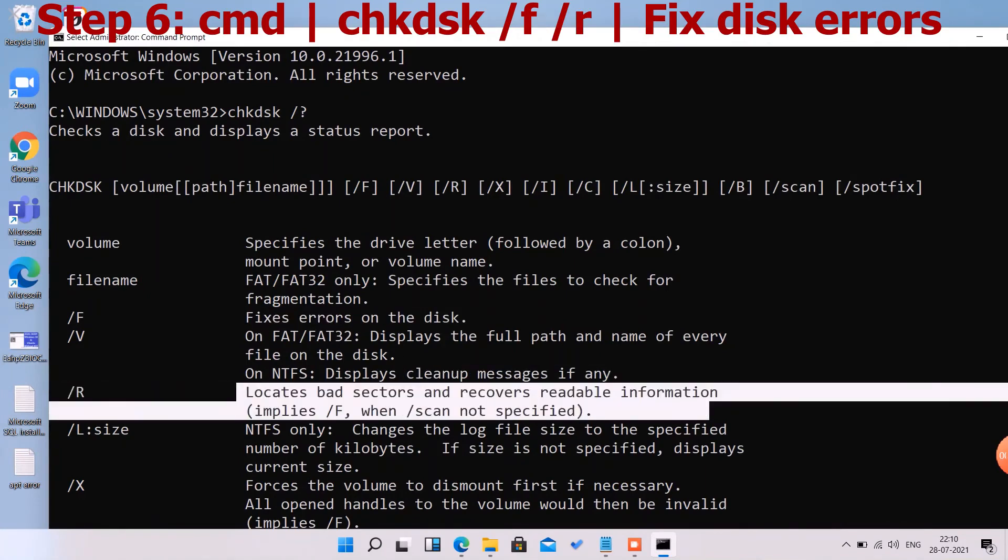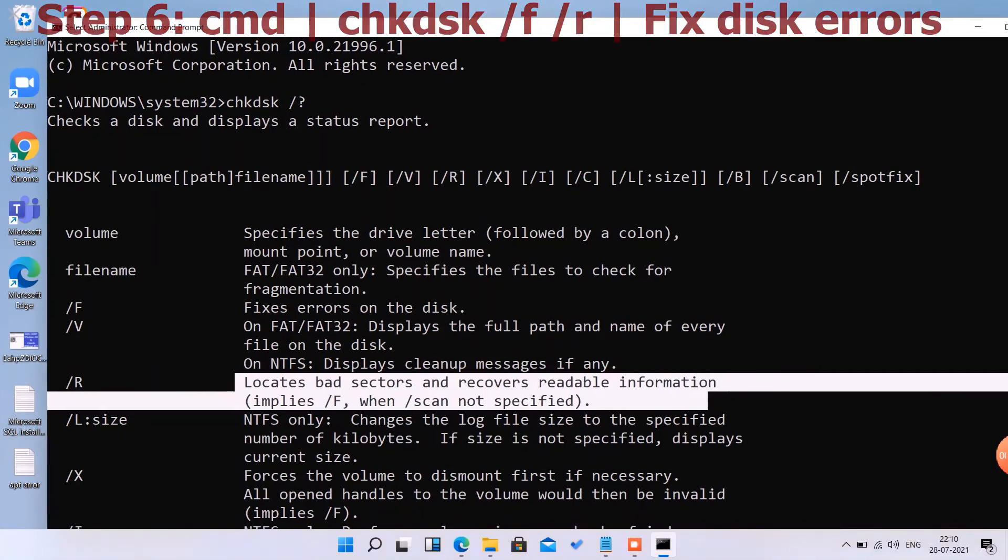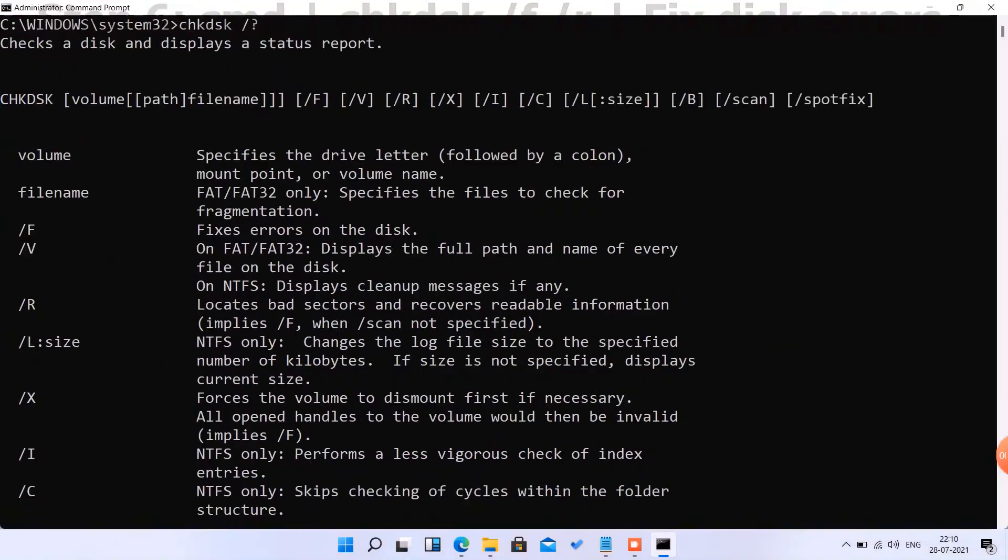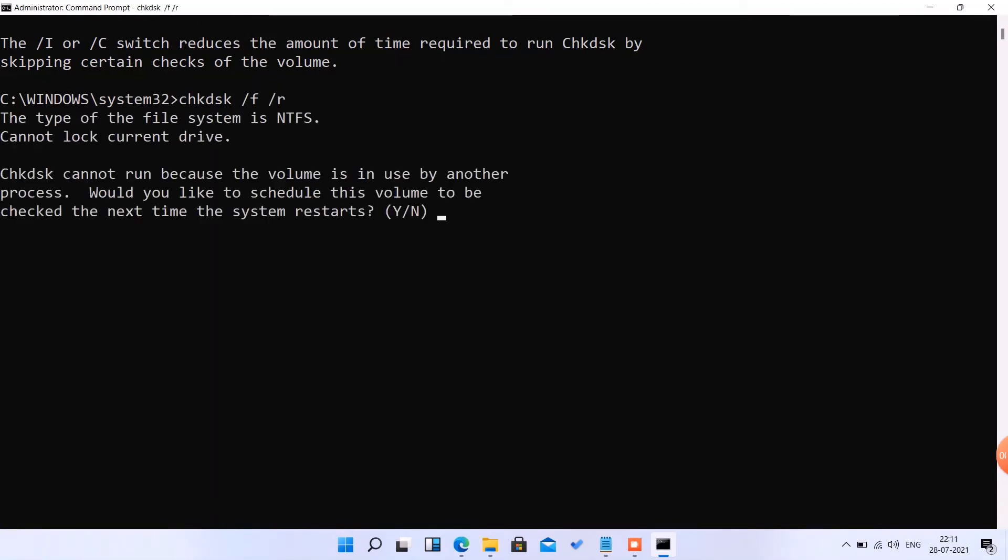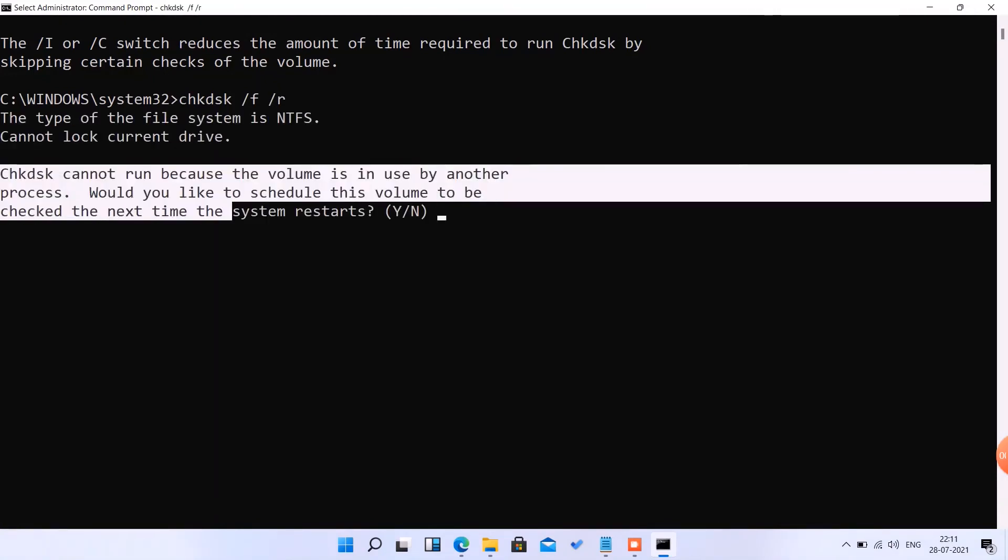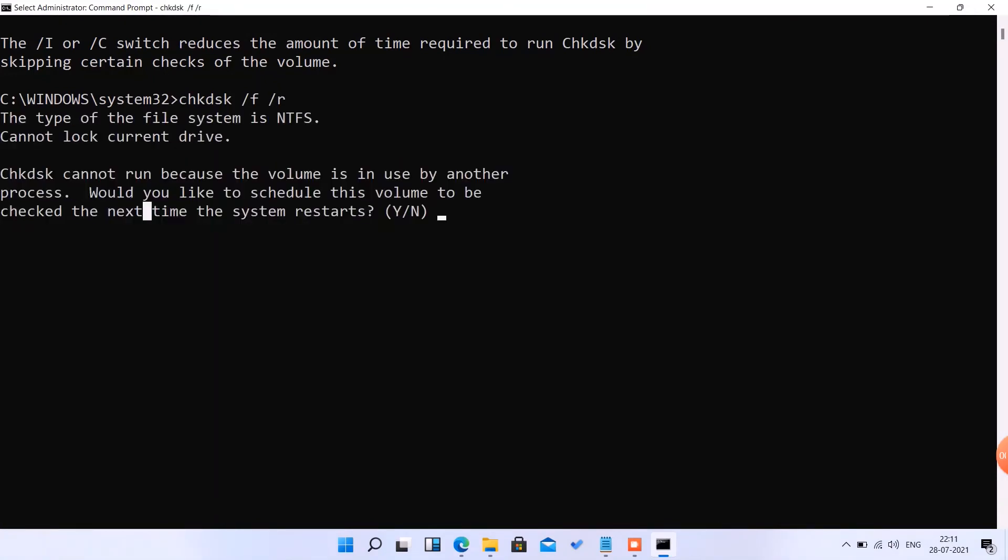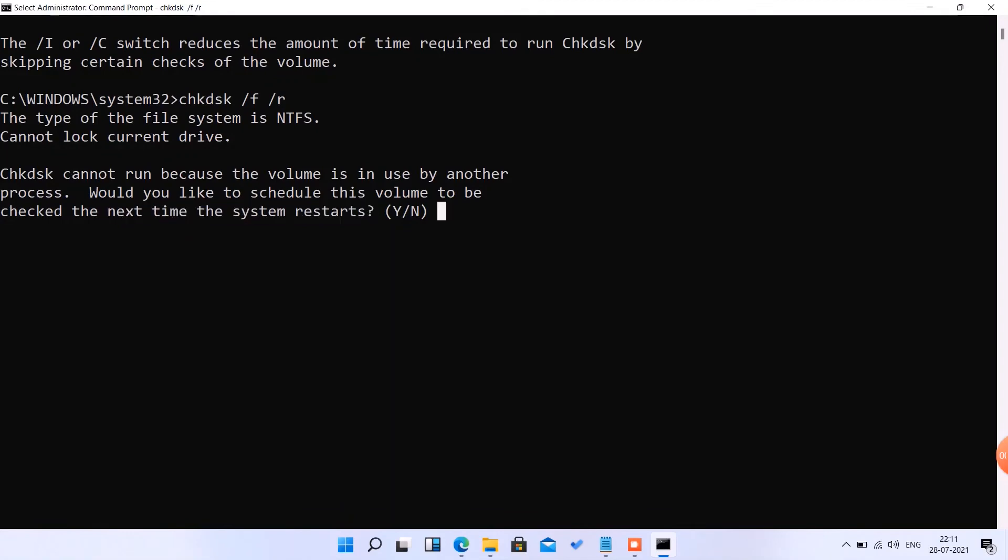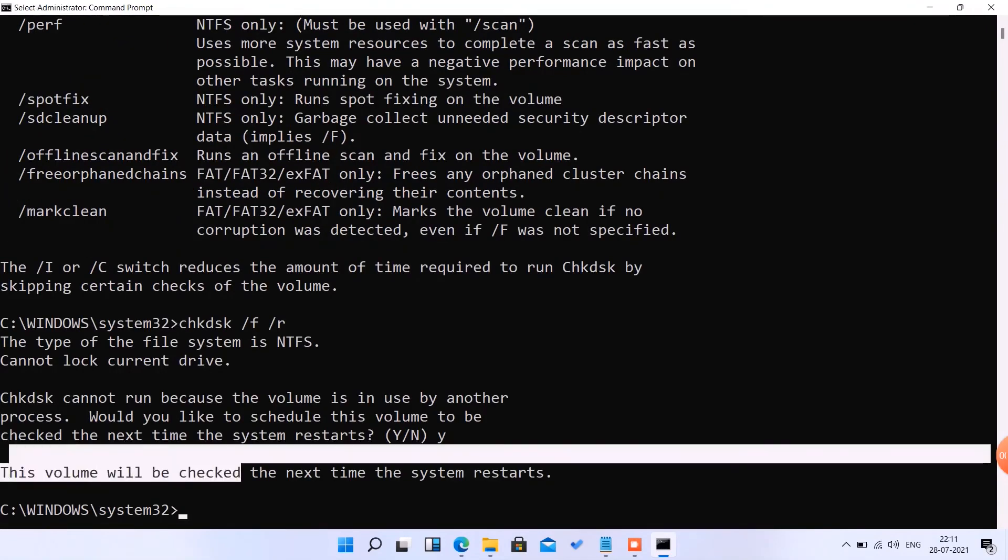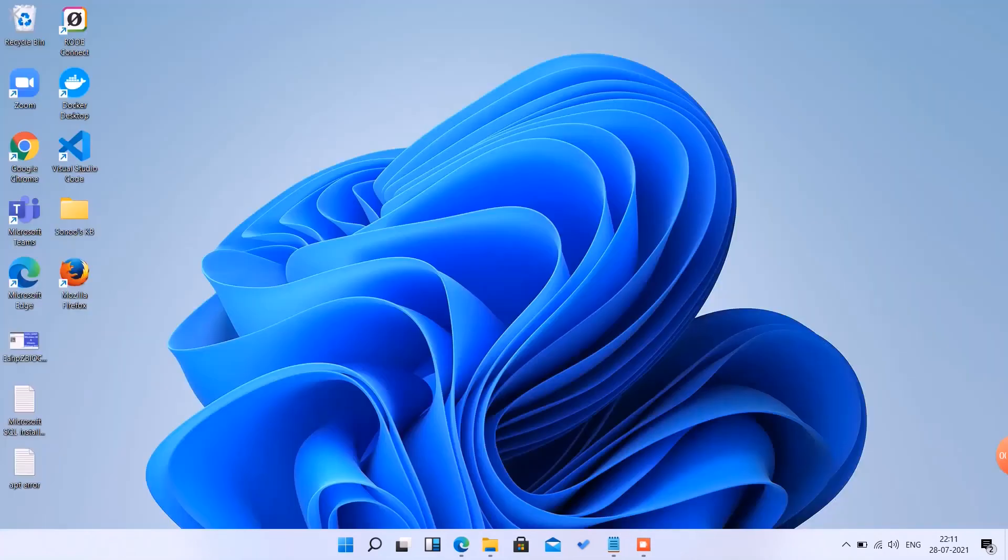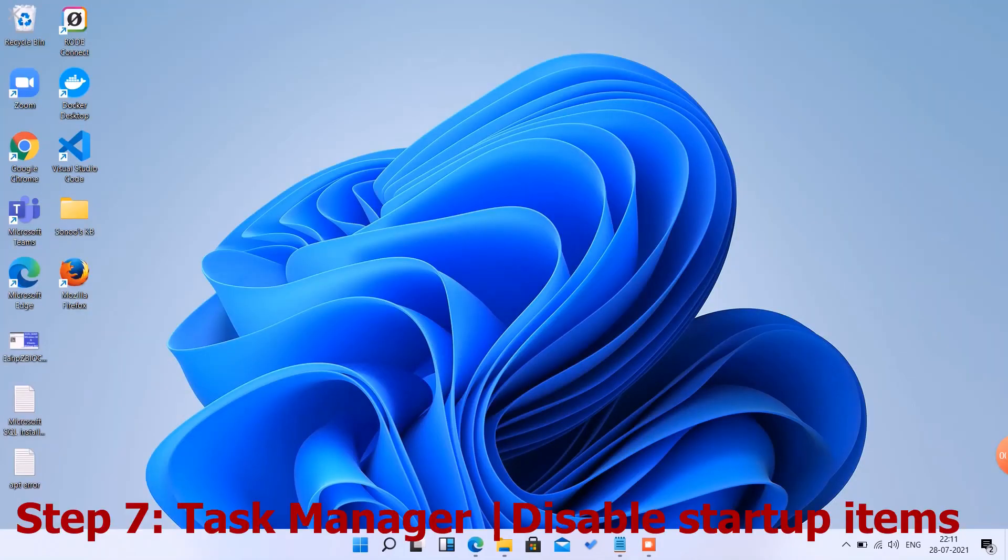These are the switches which are going to be used: /f and /r locate bad sectors and fix those bad sectors. 'chkdsk /f /r' will be executed at next boot when you restart your system. Press Yes. This drive will be checked next time. Great, now we will go to the next step.